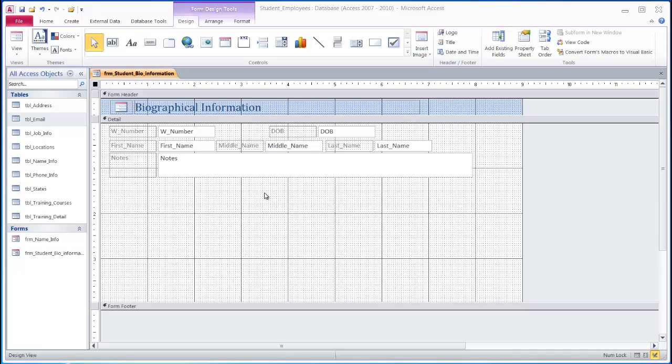Creating subforms on an Access form using the tab control. Using subforms on Access is very helpful. The ability to have multiple subforms on the same form is even better. Displaying multiple subforms on a form can be accomplished through the use of the tab control.